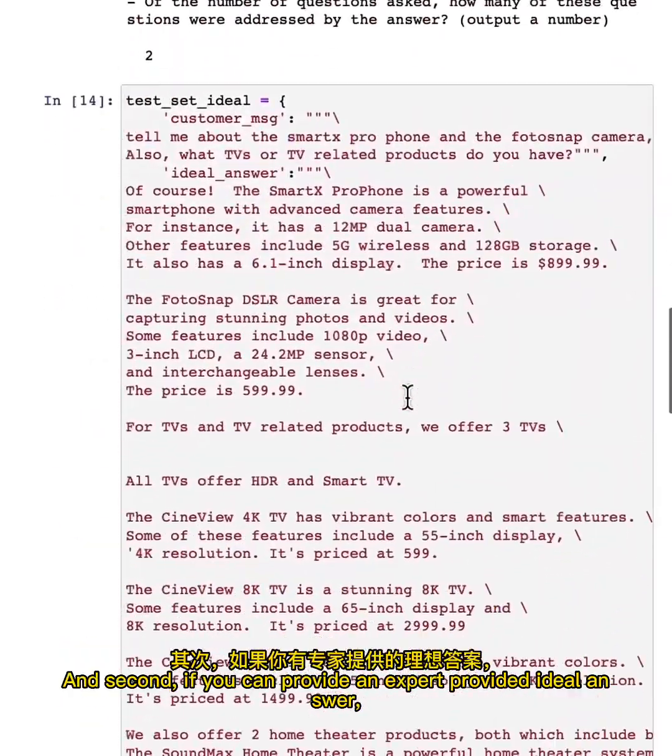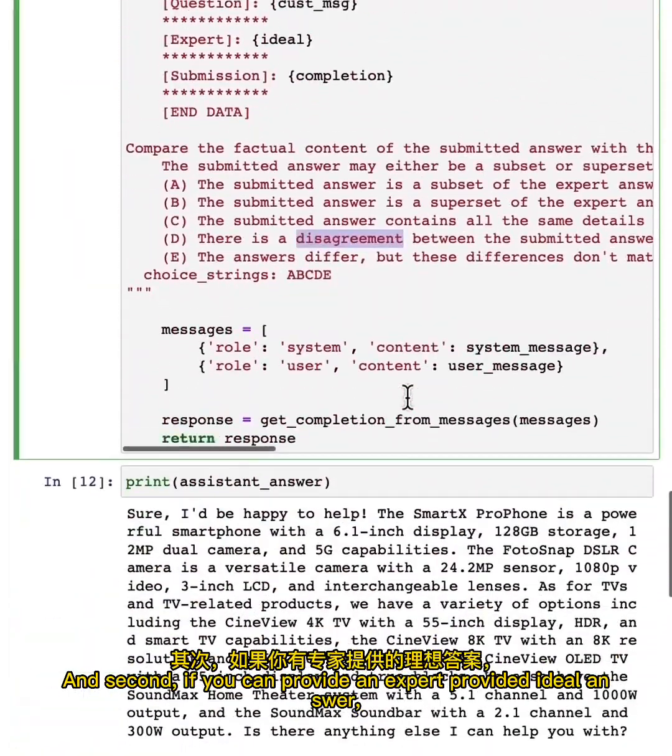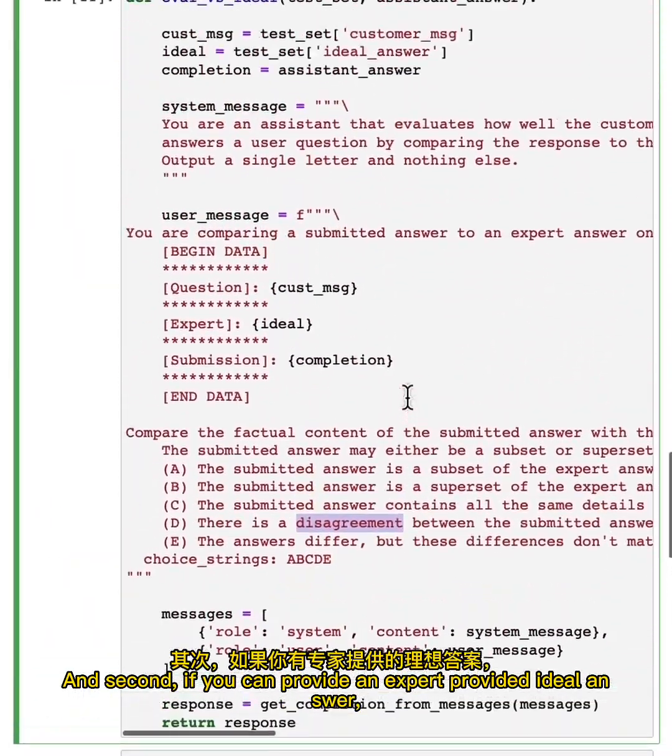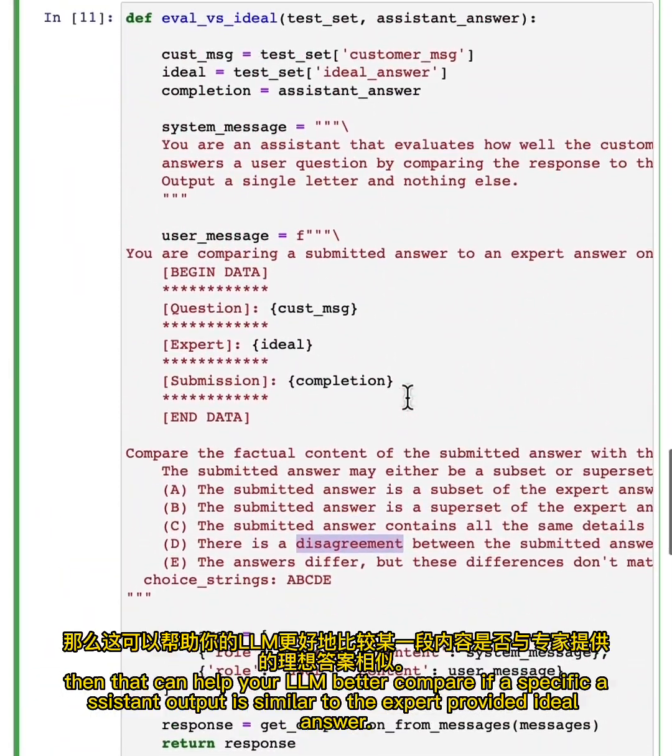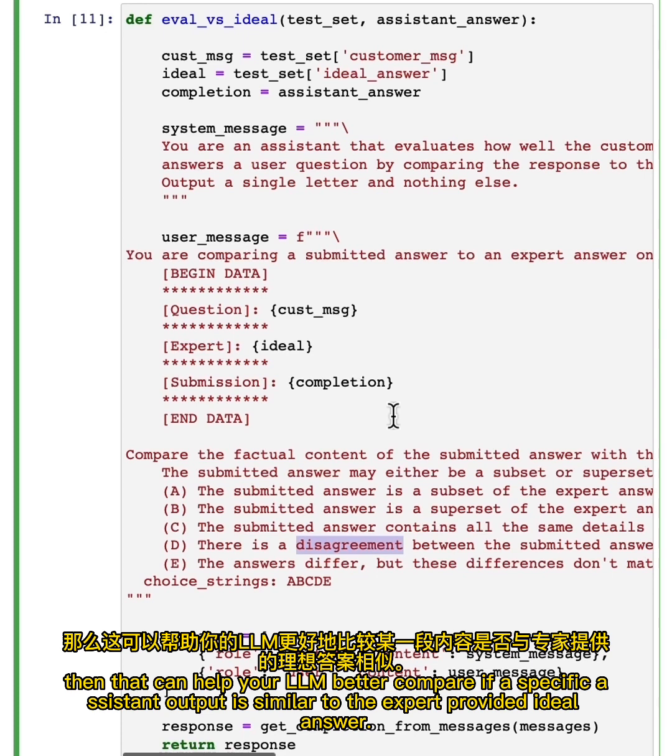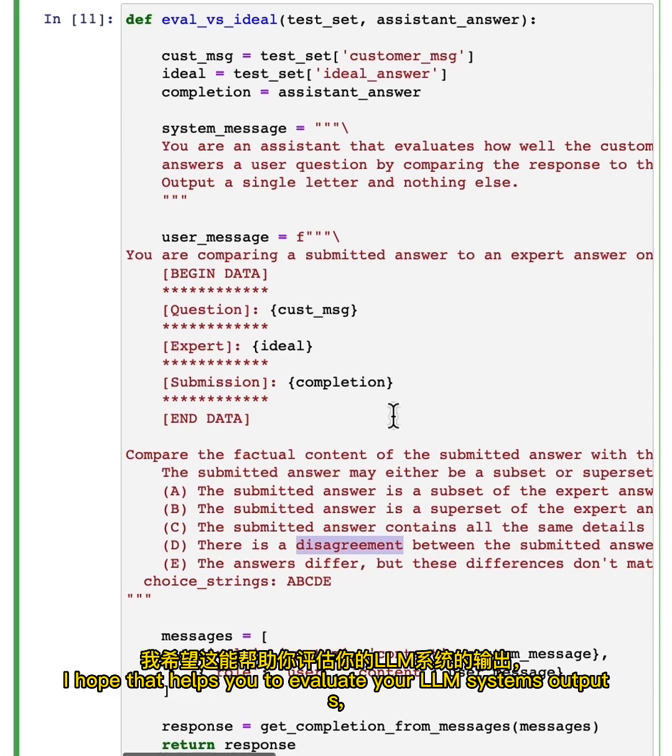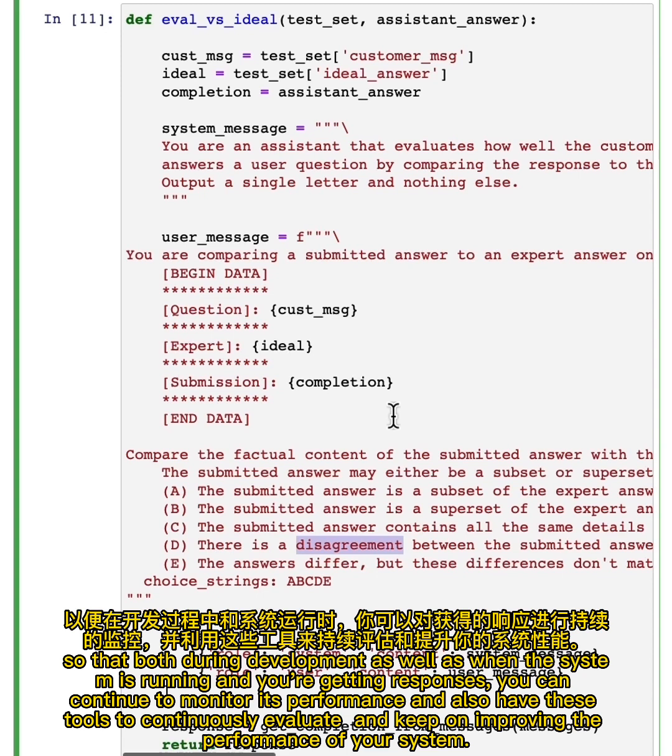And second, if you can provide an expert provided ideal answer, then that can help your LLM better compare if a specific assistant output is similar to the expert provided ideal answer. I hope that helps you to evaluate your LLM systems outputs so that both during development, as well as when the system is running and you're getting responses, you can continue to monitor its performance and also have these tools to continuously evaluate and keep on improving the performance of your system.